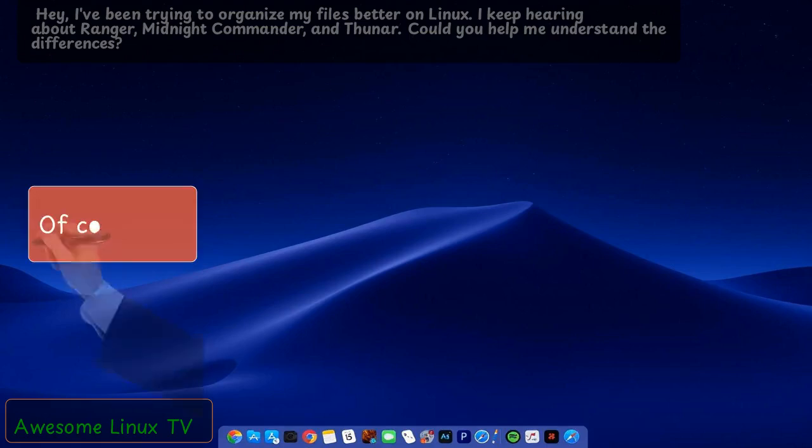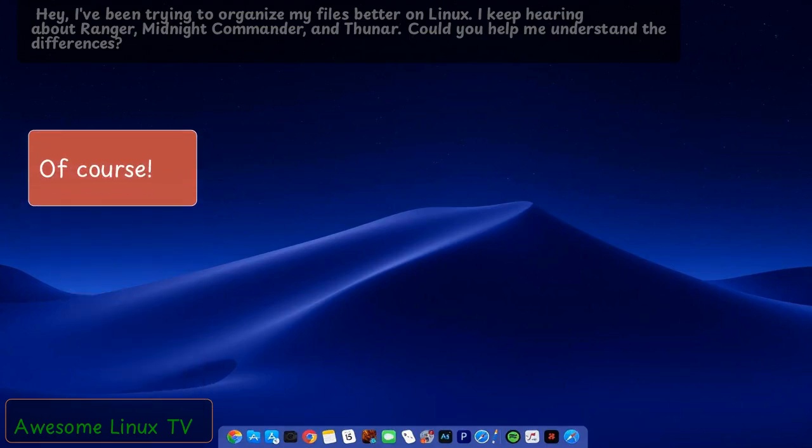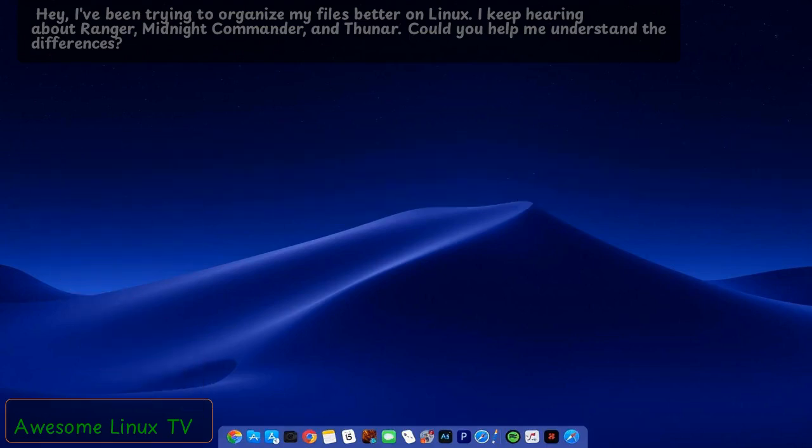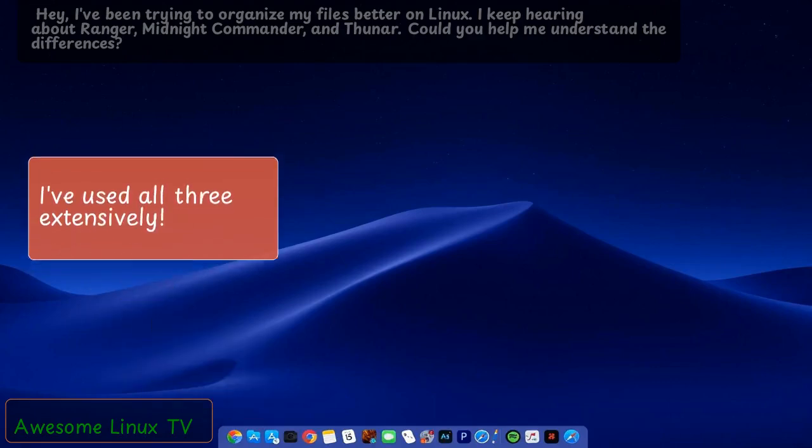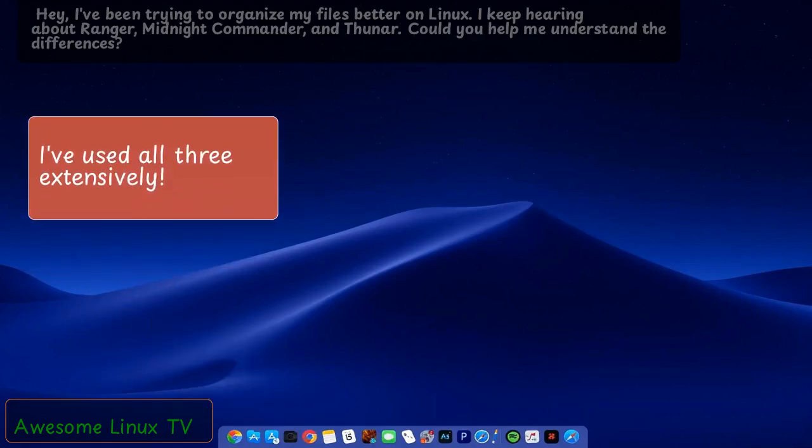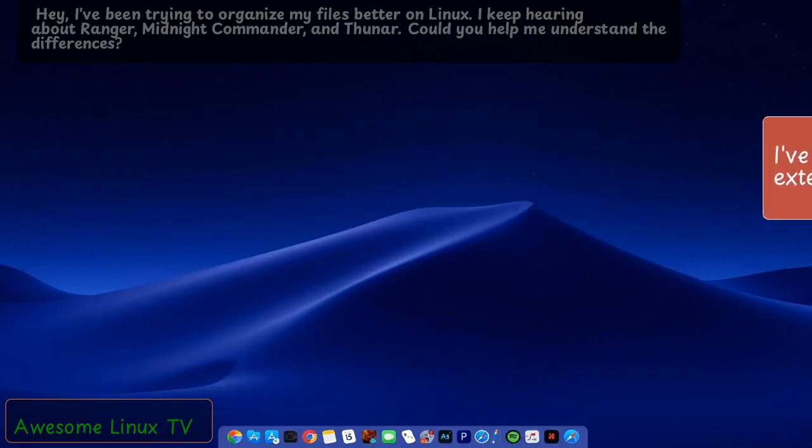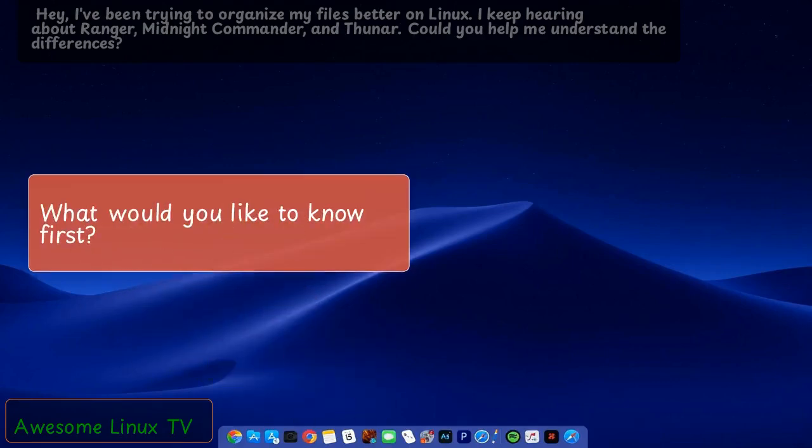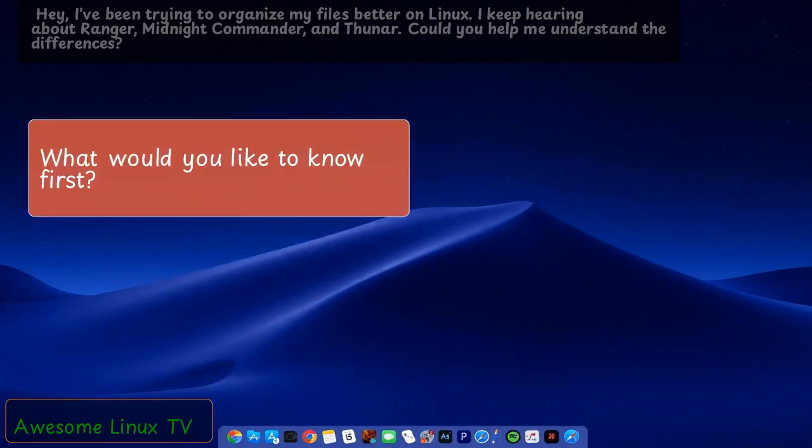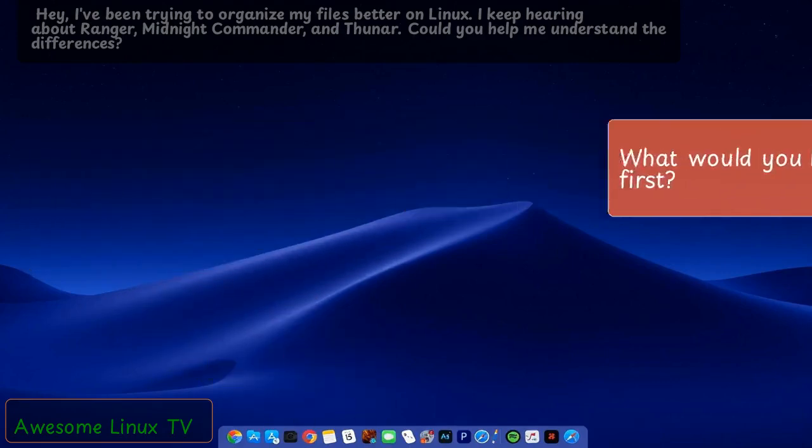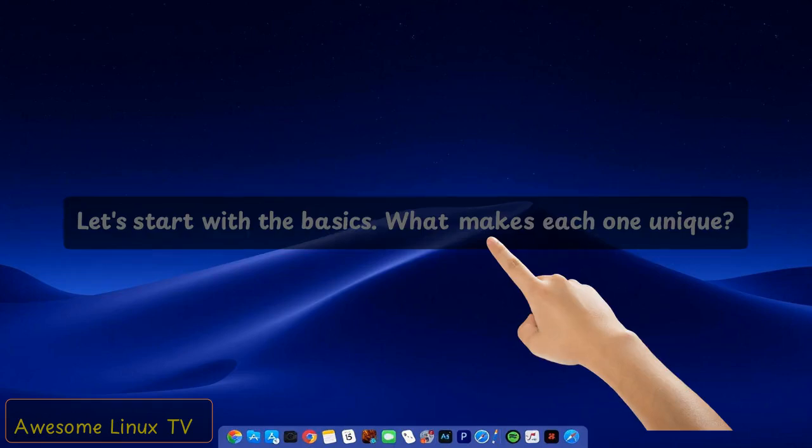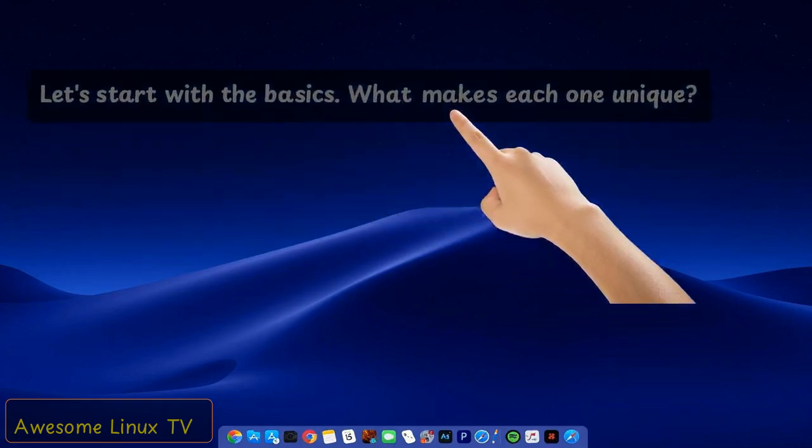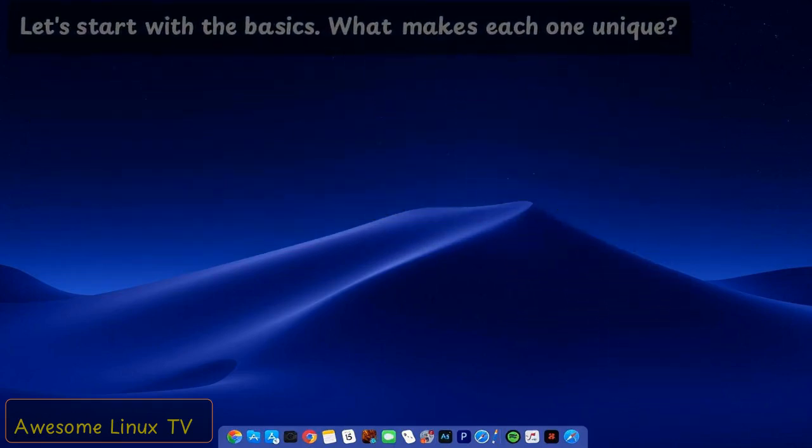Of course. I've used all three extensively. What would you like to know first? Let's start with the basics. What makes each one unique?